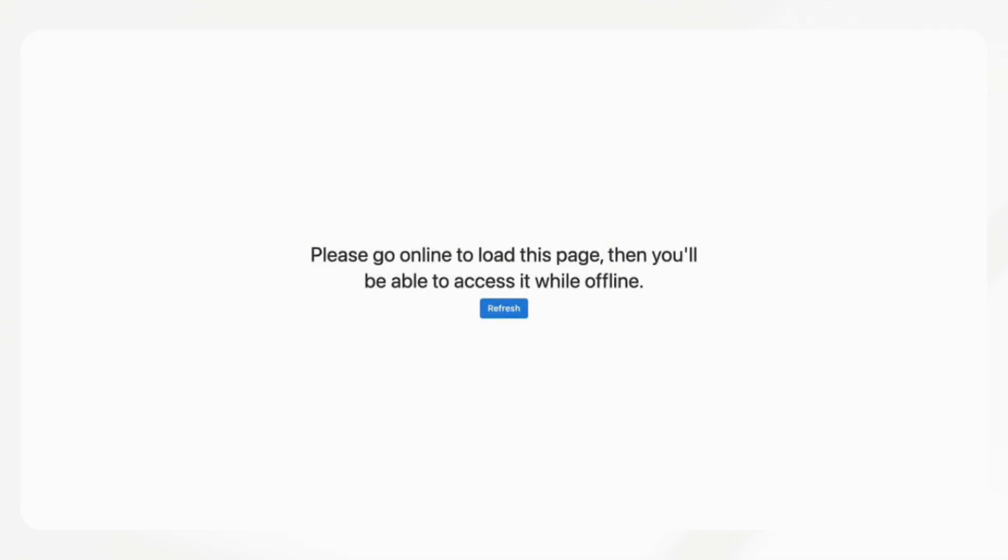The first feature we wanted to talk about is offline mode. And we feel like this is one of the most requested features for Notion because if we just see this page, for example,